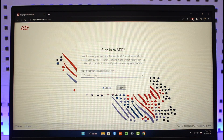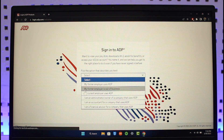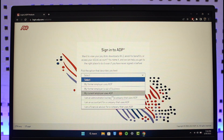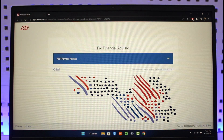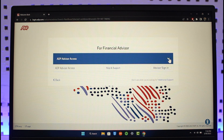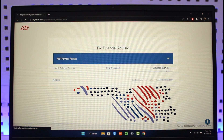Click the drop-down menu and you can select 'My former employer uses ADP,' or whatever else applies — whether you're an administrator, an accountant, or a financial advisor for a company that uses ADP. Then click the Next button. Once done, it'll ask you for ADP advisor access — open the drop-down menu and select the appropriate sign-in option depending on your position.